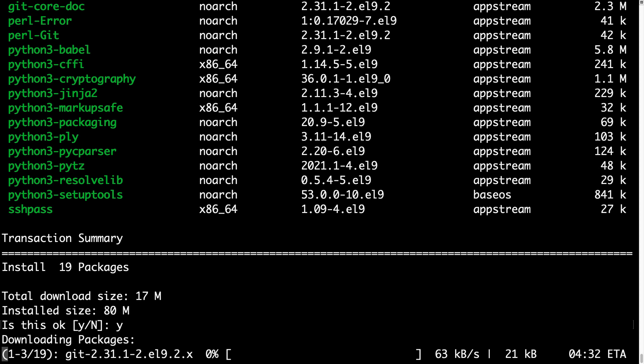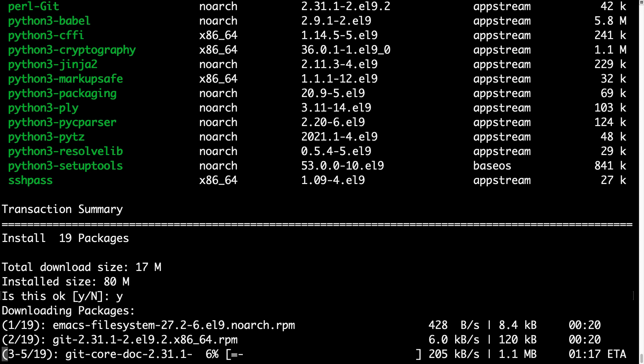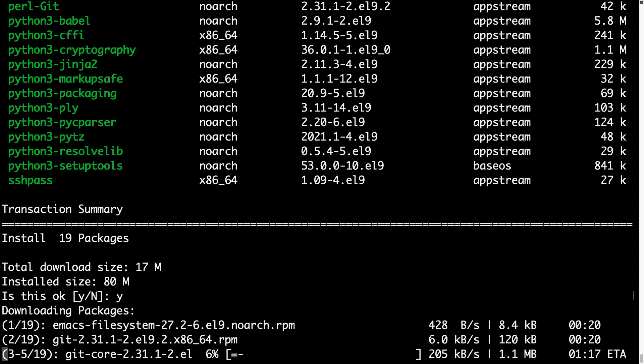Please notice there are a lot of Python libraries and dependencies. This is normal for Ansible. It's going to take a while, it depends on the speed of your network connection and the performance of your machine, so the time might be variable.